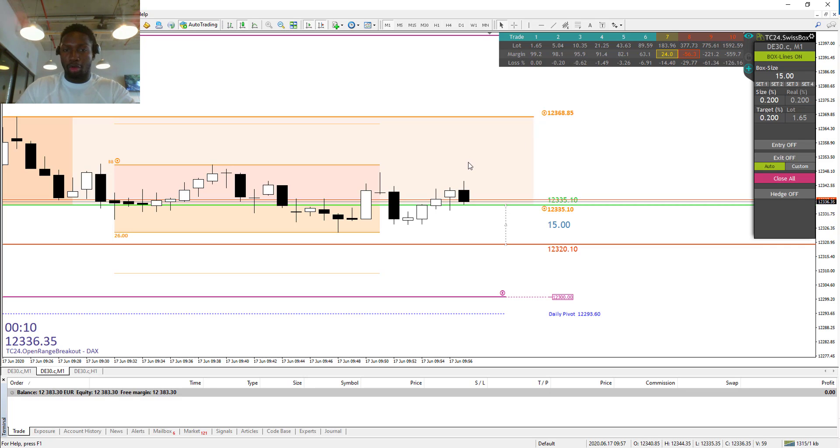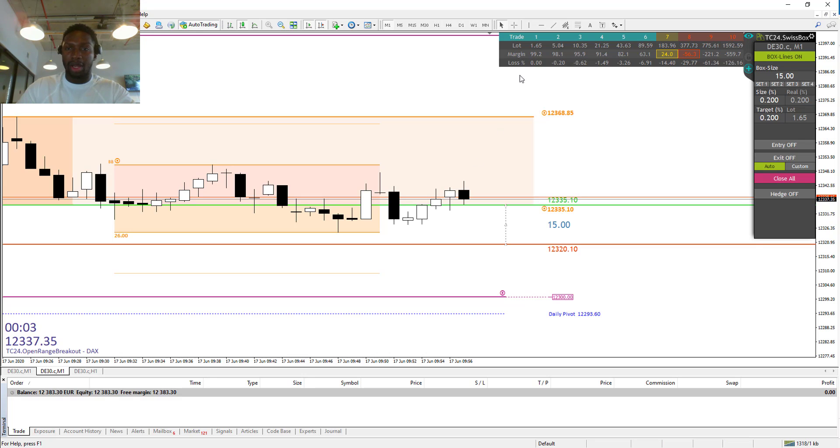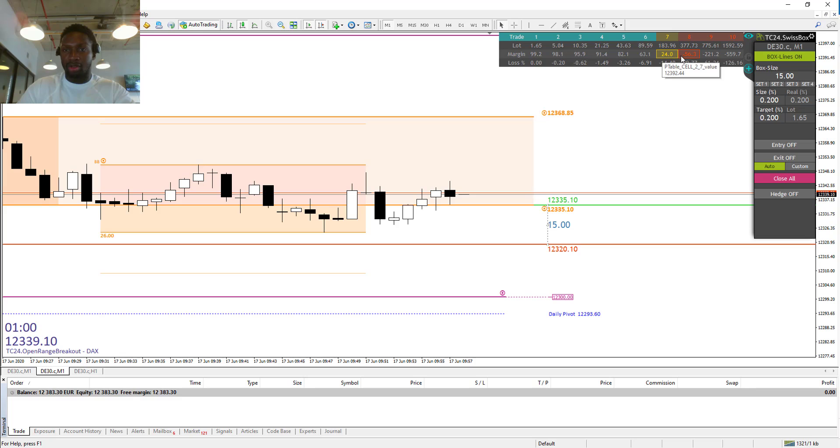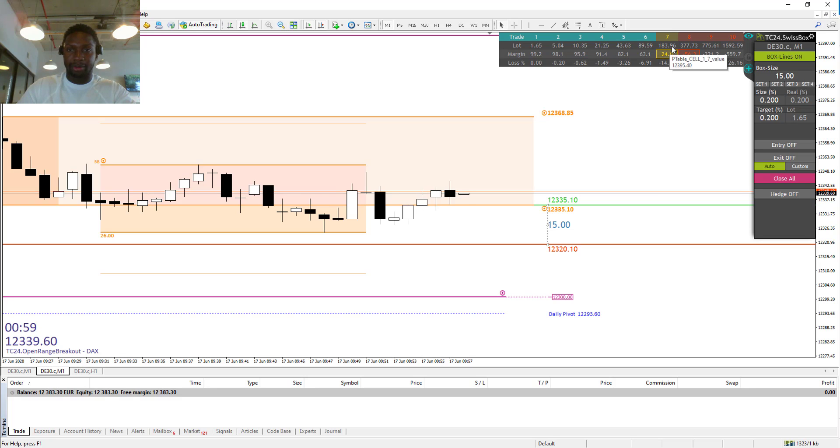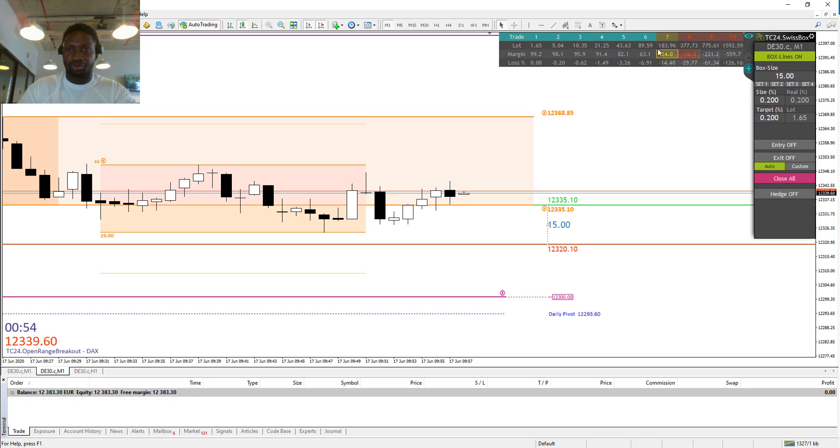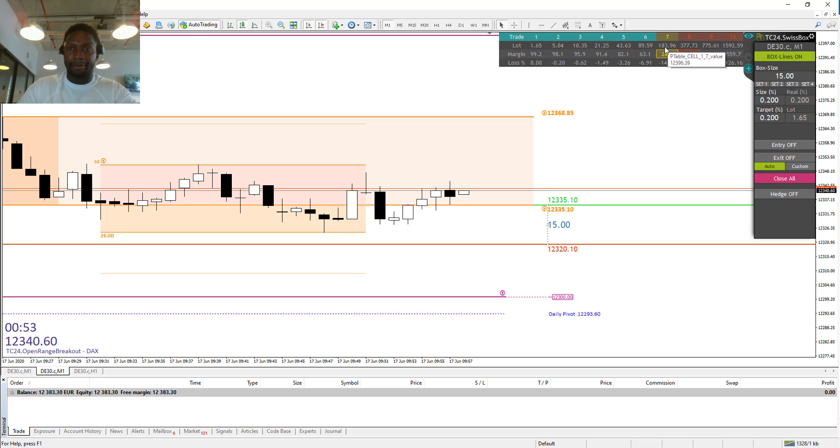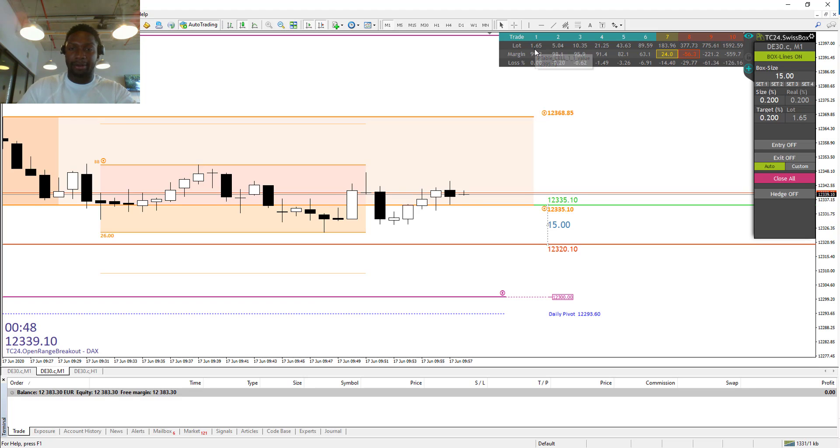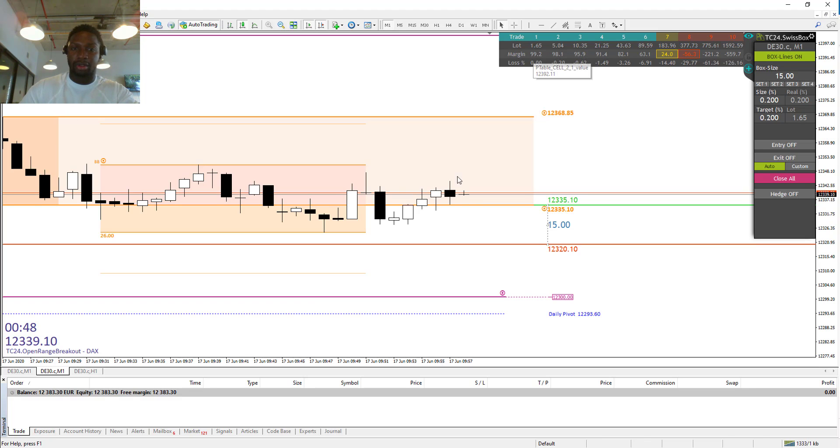We can go in both directions and we are working with a multiplicator which allows us to make many trades. As you can see on the top right, on the seventh trade we would have a lot size of almost 200. We will start with 1.65 lots for the first trade.